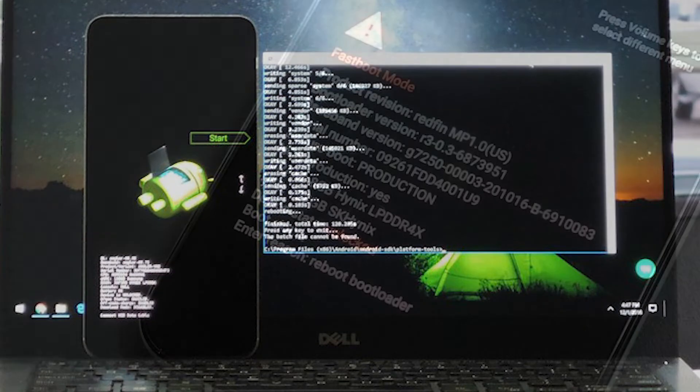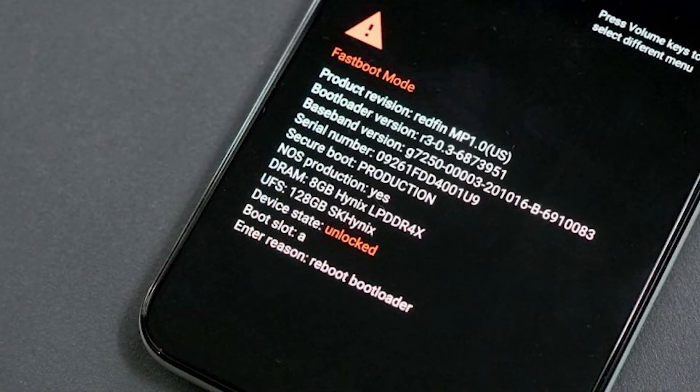If you have not engaged in any behavior that may have put the device's software or hardware at risk, then the problem you are experiencing is most likely caused by anything linked to the network.